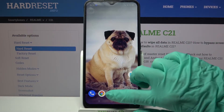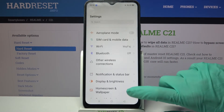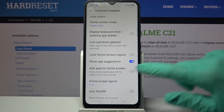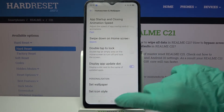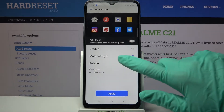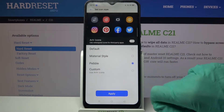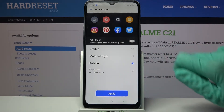First of all, click on Settings and tap on Home Screen and Wallpaper. Then scroll all the way down, choose Set Icon Style, and pick one of the available ones by tapping on the chosen one and selecting Apply.